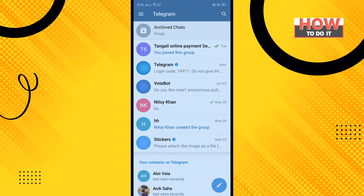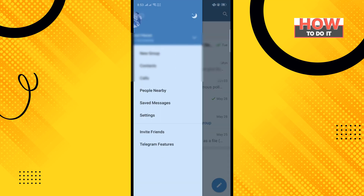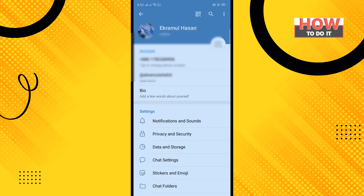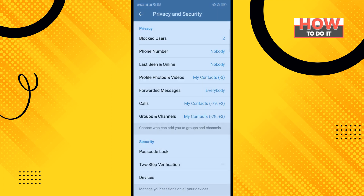Open your Telegram app and tap on the three-line icon in the top left corner. Tap on Settings, then tap on Privacy and Security, and tap on Profile Photos and Videos.